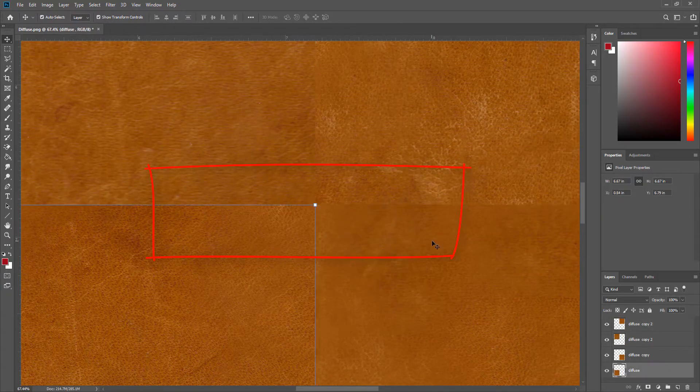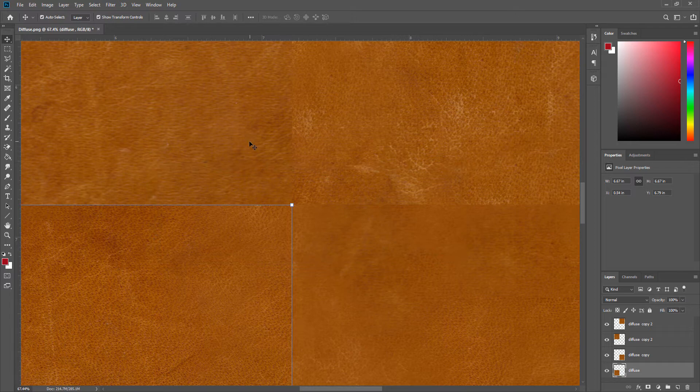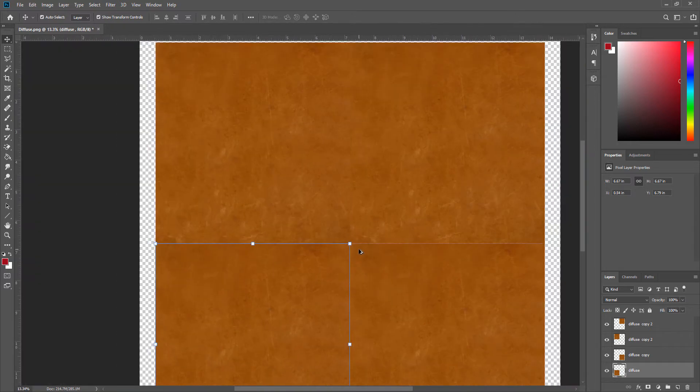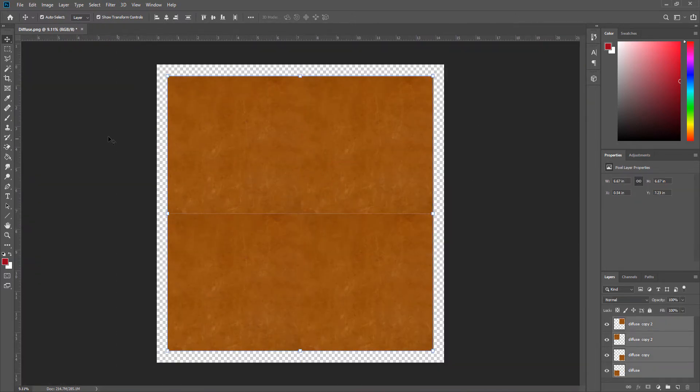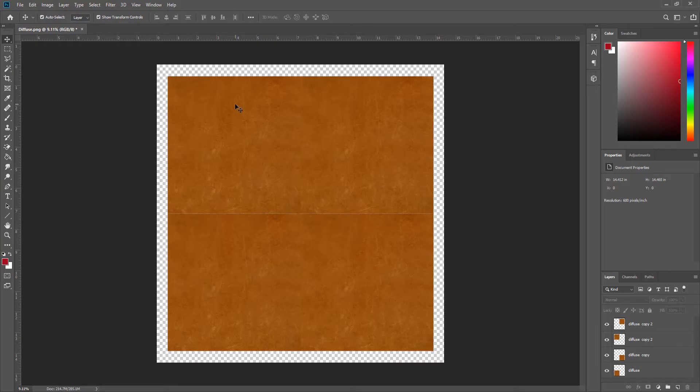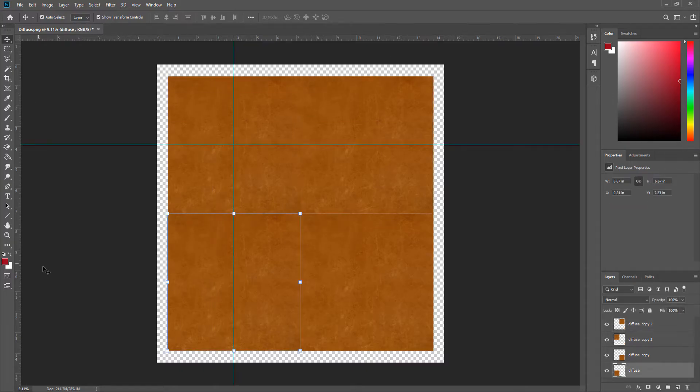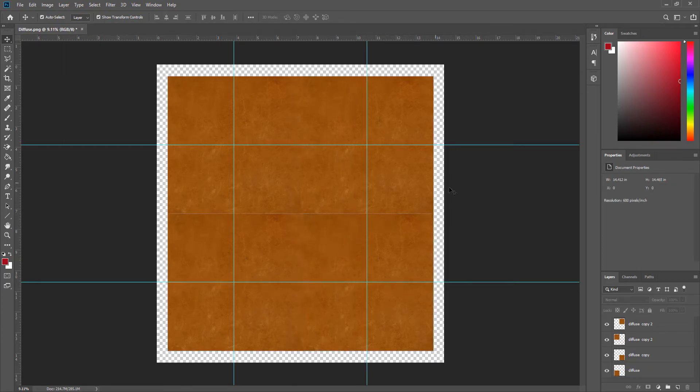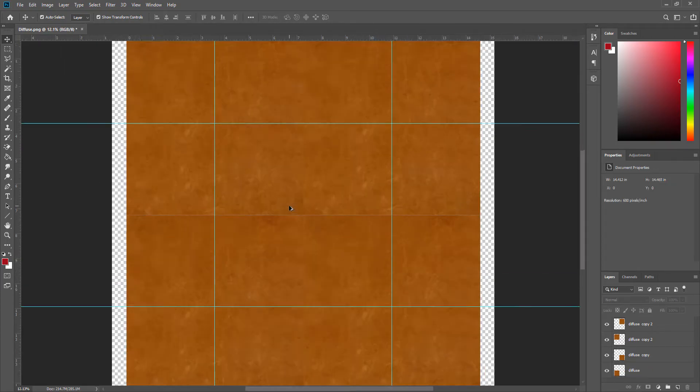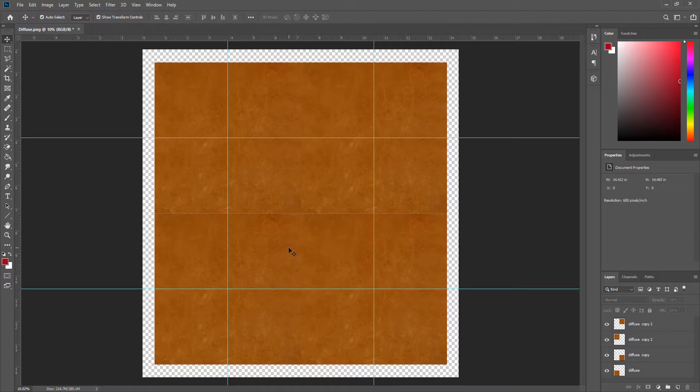Now when we repeat this image we see seams coming up. So to fix that, first we will line up the middle of these images like this. Okay, now we have this middle area and we will work on it.